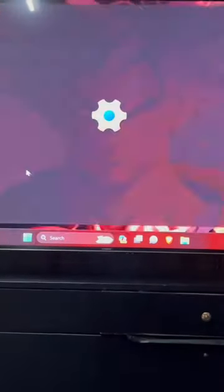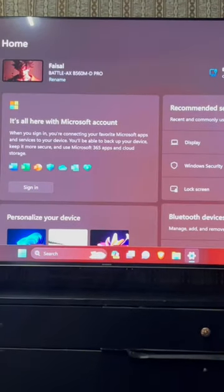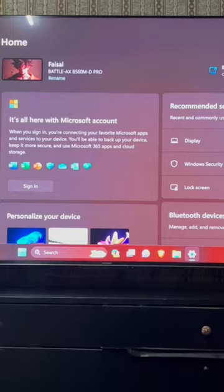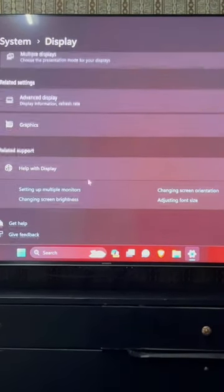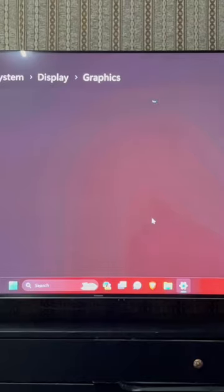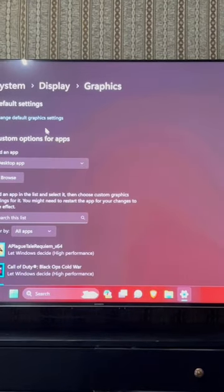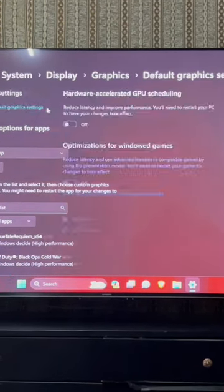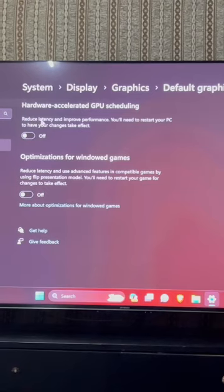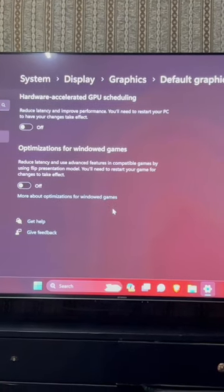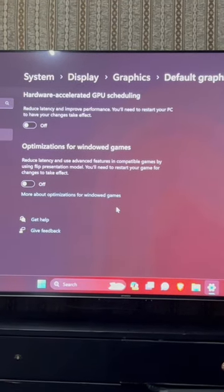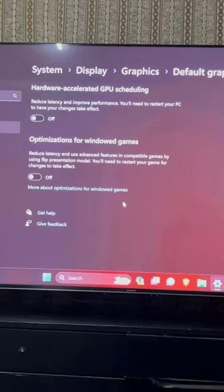Go into System, Display, and go all the way down to Graphics. Then click on Change Default Graphics Settings. Turn this option off. Trust me guys, if you turn this off, you're going to see a major improvement in full screen gaming mode.